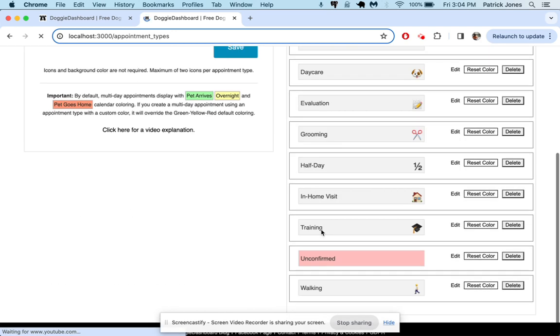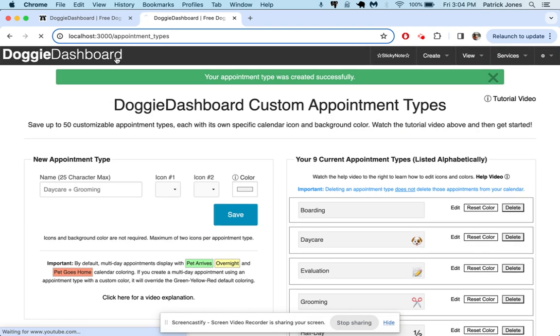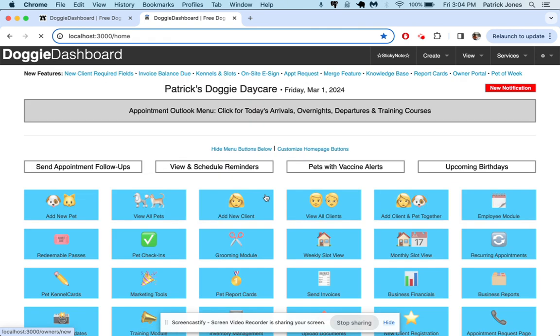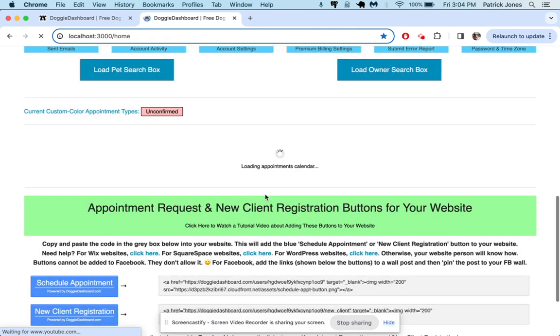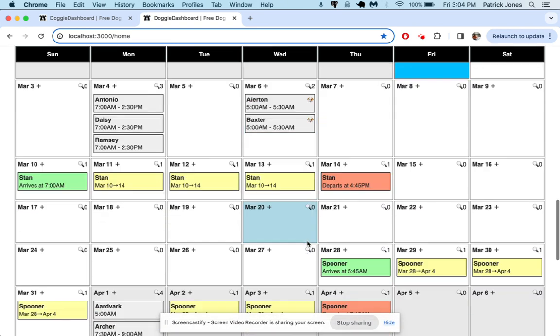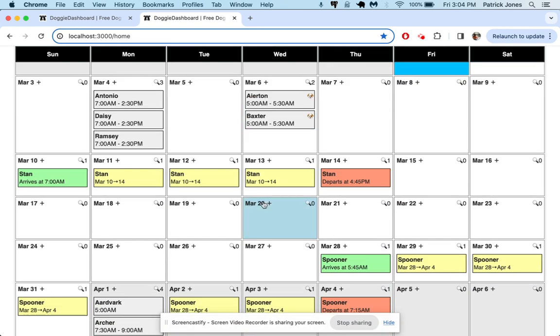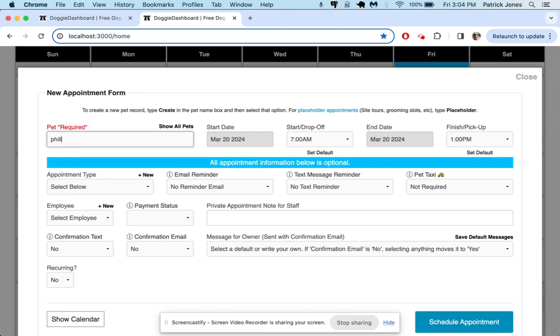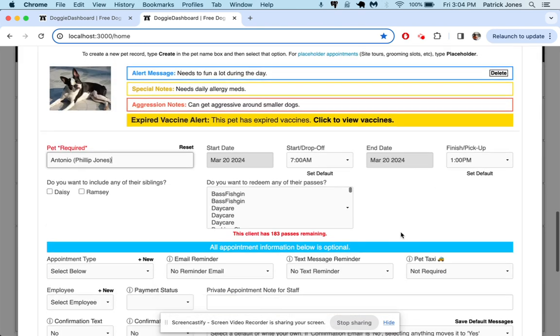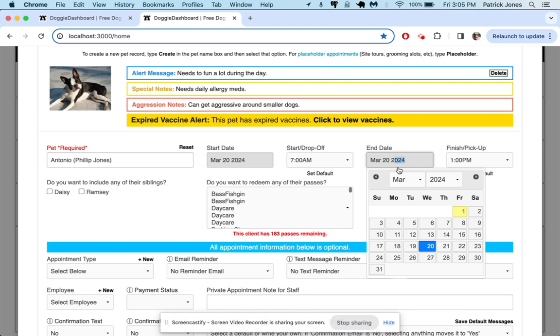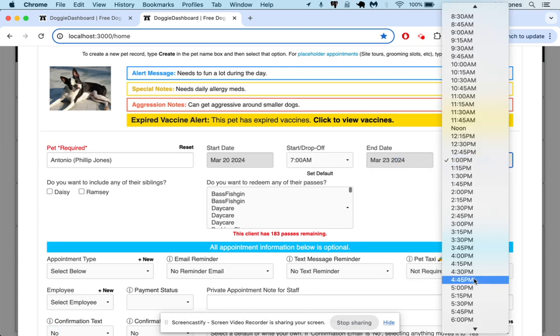Now if we scroll down, you'll see unconfirmed has this pink background. So now let's imagine we get a call from Phillip, and he wants to drop off his dog Antonio for the weekend from the 20th to the 23rd. So Phillip calls us, and we put Antonio in here from 7 a.m. on the 20th until the 23rd at 4 p.m.